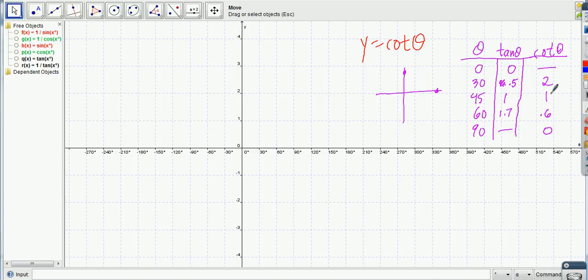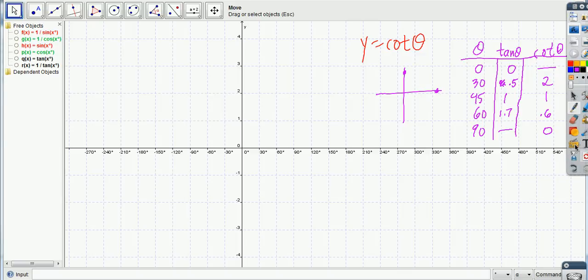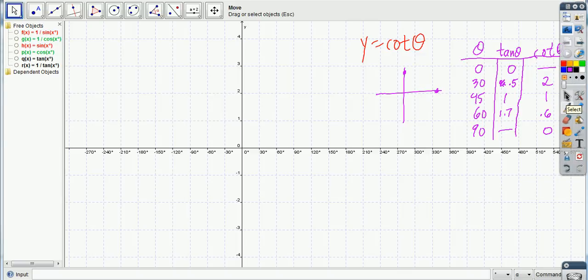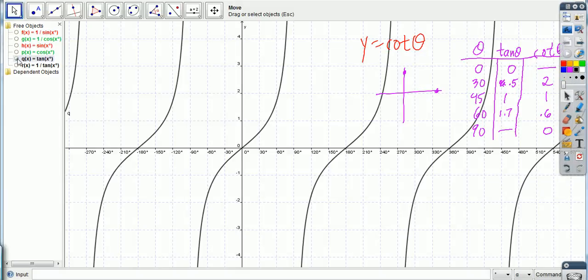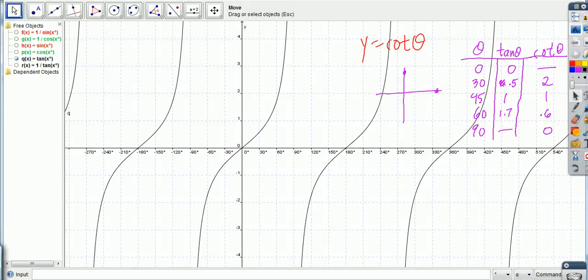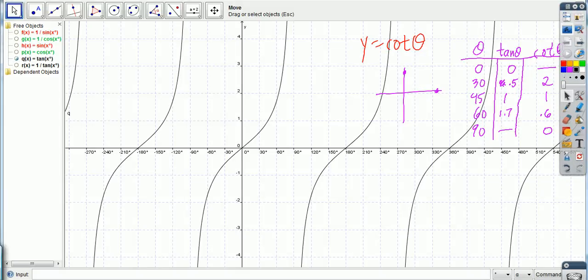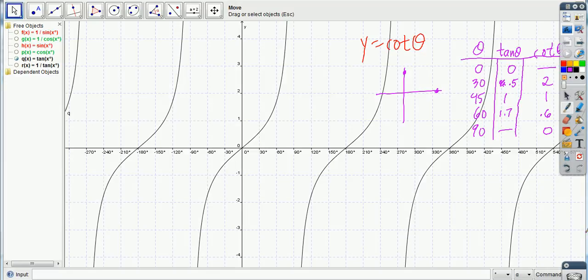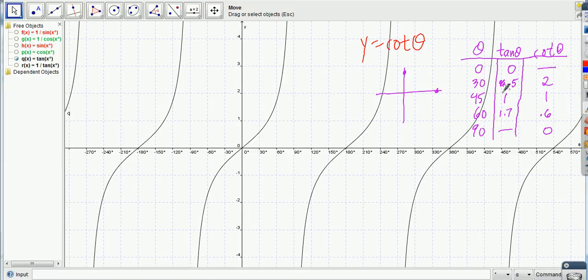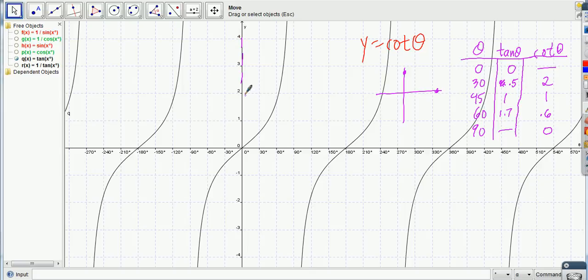Alright, so let's put some points in here. 0 is undefined, so what are we going to put here? Dotted lines, the asymptote. Okay, so make sure on your graph, if you were to graph this on a test or quiz or something like that, you put the dotted line there. That's important.